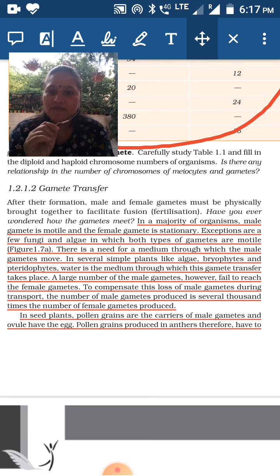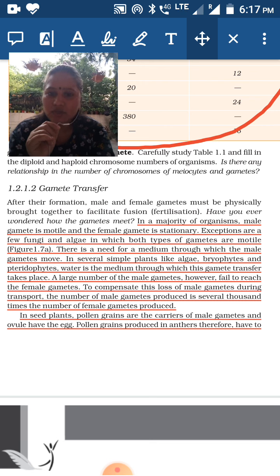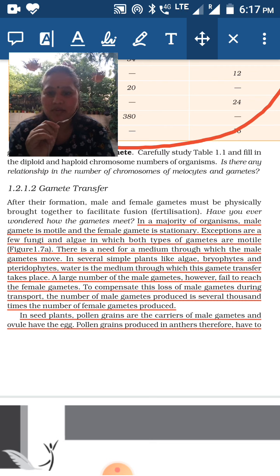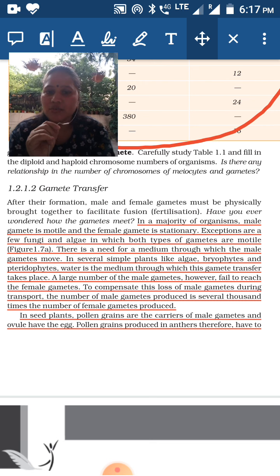There is a need for a medium through which the male gamete moves. In several simple plants like algae, bryophytes, and pteridophytes, water is the medium through which gamete transfer takes place. A large number of male gametes fail to reach the female gametes, so to compensate for this loss, the number of male gametes produced is several thousand times the number of female gametes.